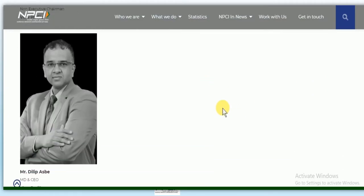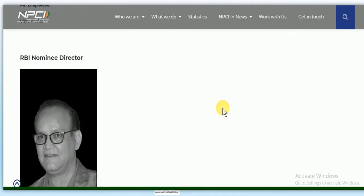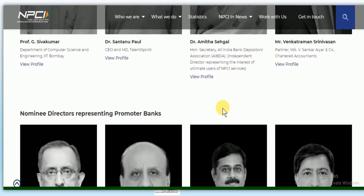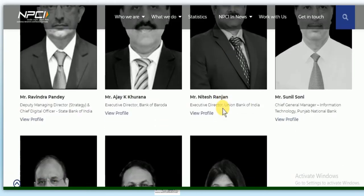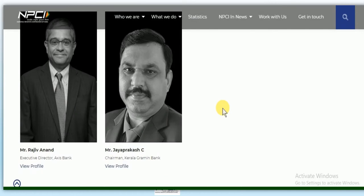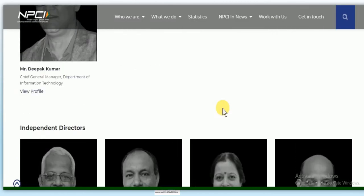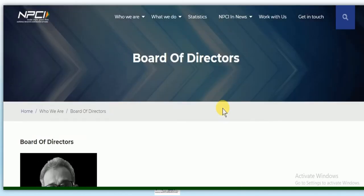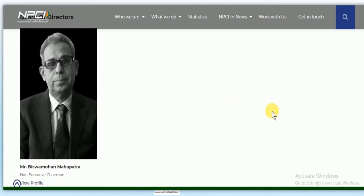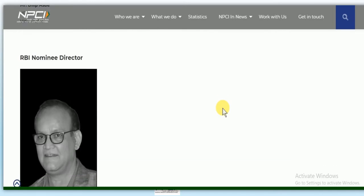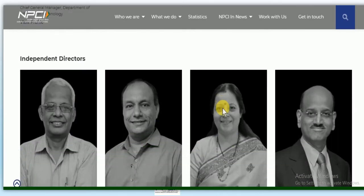The regulating board of NPCI consists of one non-executive chairman, nominees of the Reserve Bank of India, and nominees of 10 core promoter banks. Currently, Vishwamohn Mahapatra is the non-executive chairman of NPCI. The present MD and CEO of NPCI is Dilip Asbe. So the regulatory board has one non-executive chairman, one nominee from RBI, nominees from 10 promoter banks, and one MD and CEO.